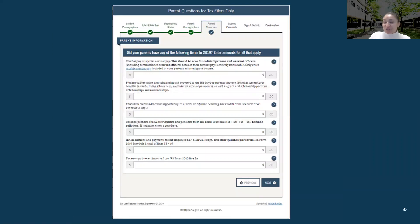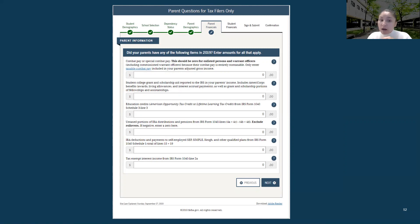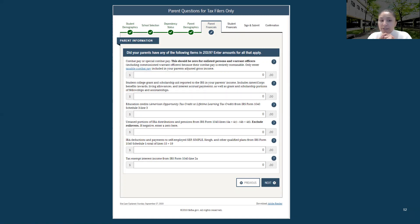We are coming to the final section, and this will involve a lot of back and forth. The first question is about combat pay or special combat pay — if a parent received combat pay, make sure to include the full year amount. This is mostly for military families that receive combat pay.